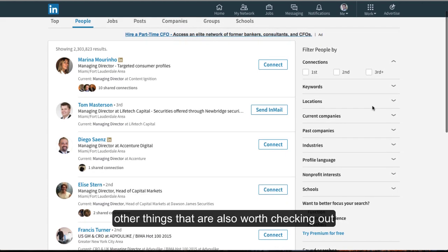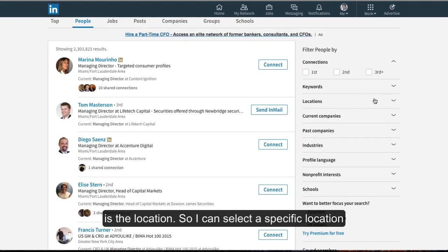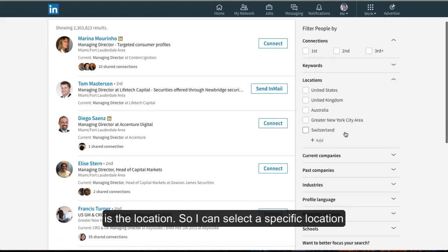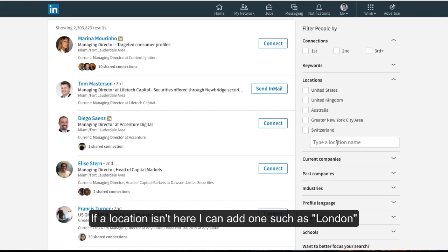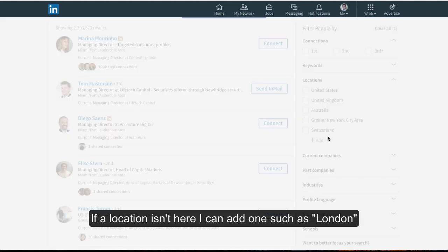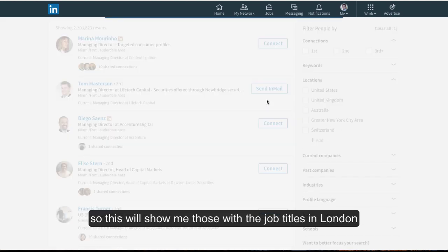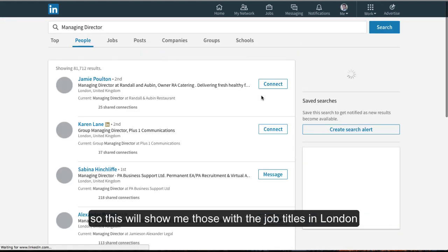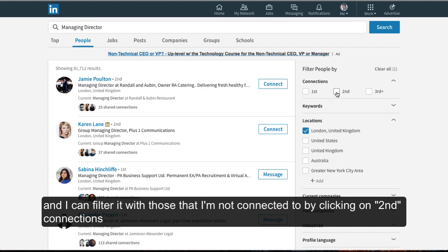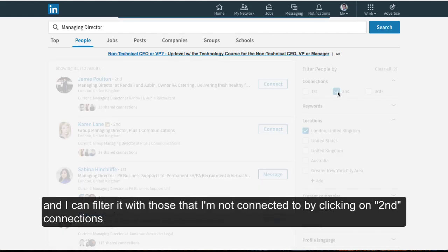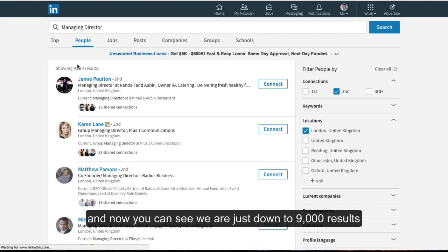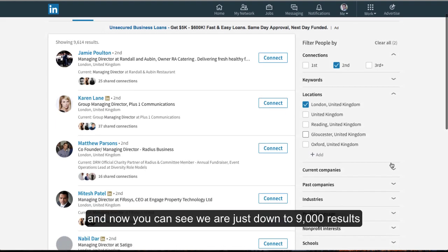Other things worth checking out include location. I can select a specific location, and if one isn't listed, I can add it, such as London. This will show me those with the job title in London. And again, I can filter to those I'm not connected to by clicking on second connections. Now you can see we're down to 9,000 results.